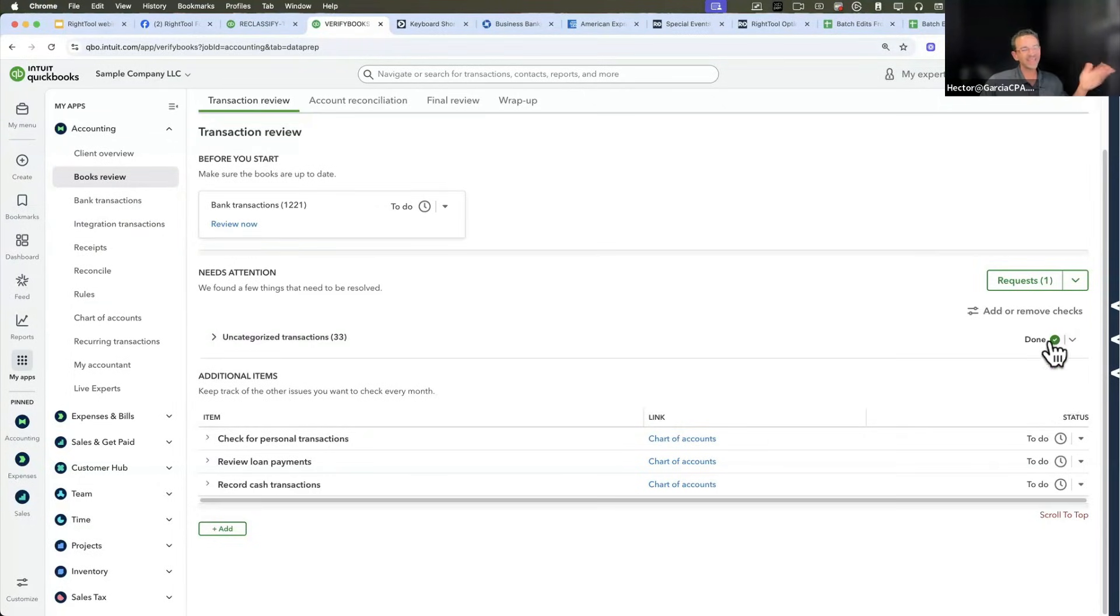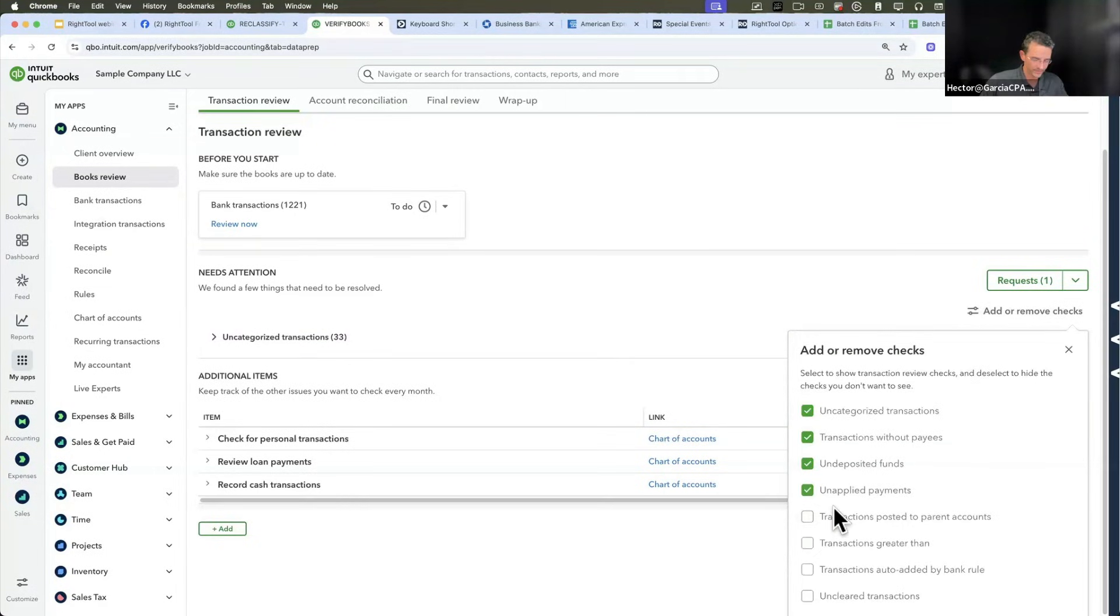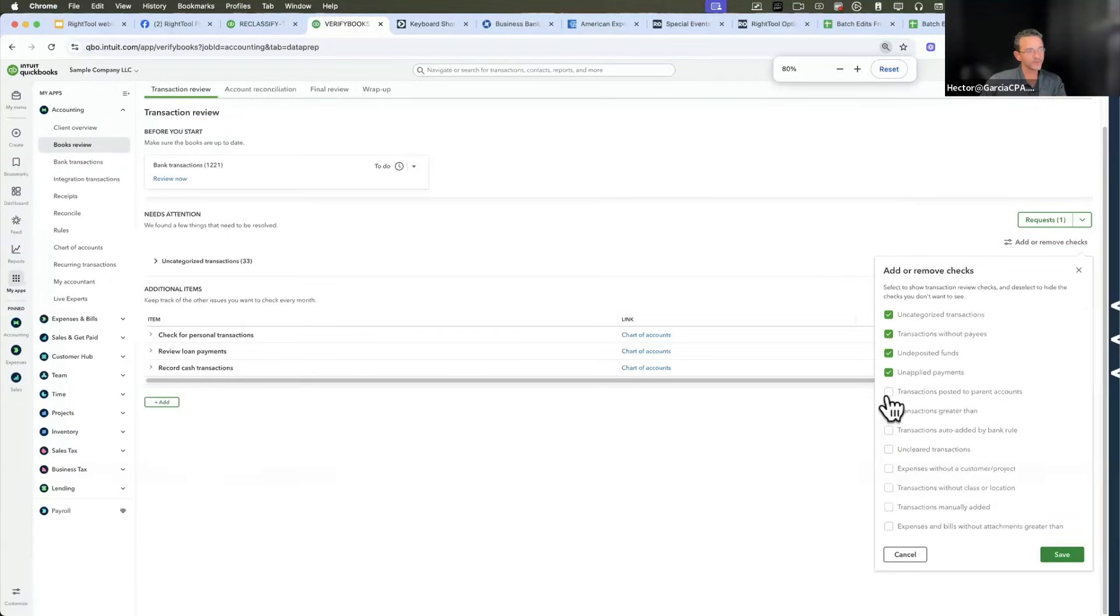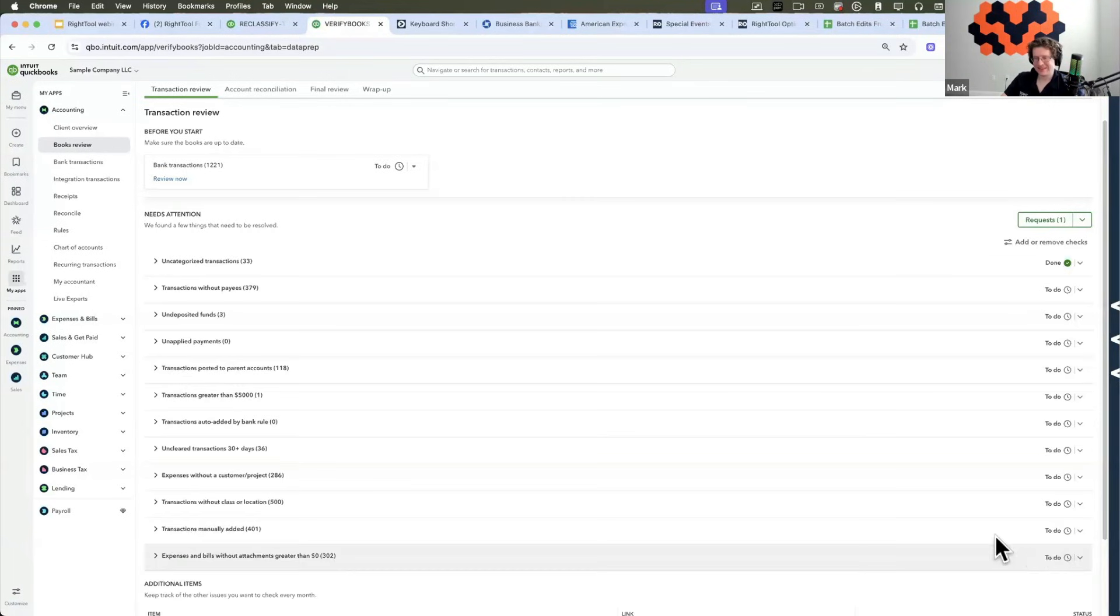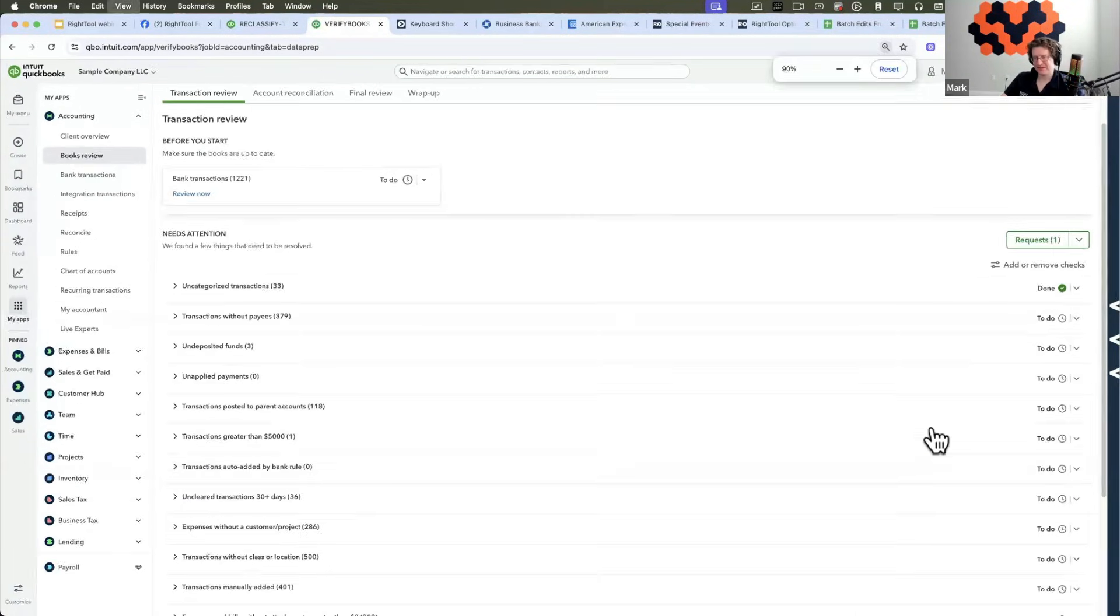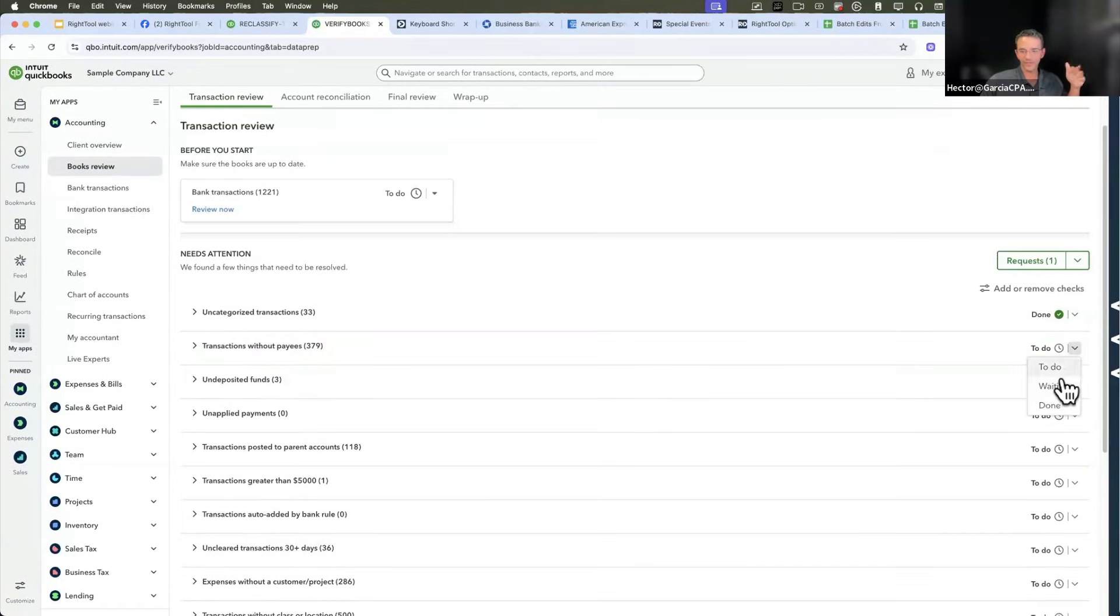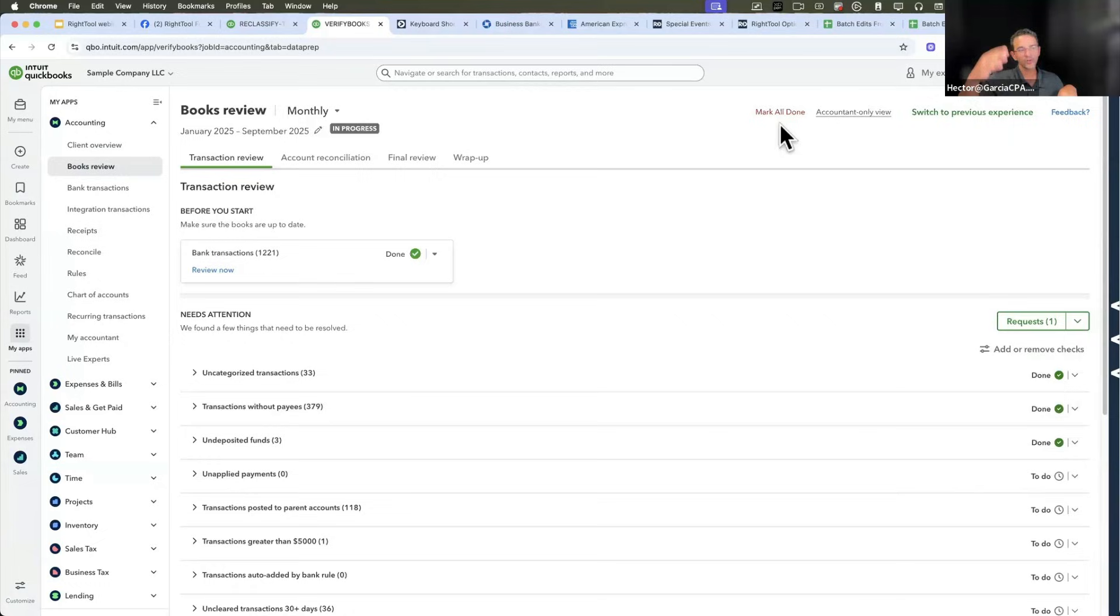Why would they even give you the ability to remove them? It's because it's a pain to click down here and click on waiting or click on done. We technically solved that problem by coming up here and clicking mark all done. So we have a little button there that when you click mark all done, it'll go in there and click done for you.